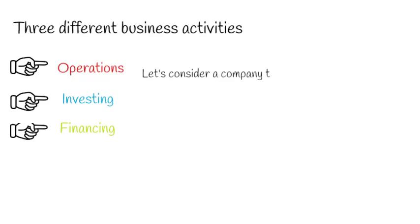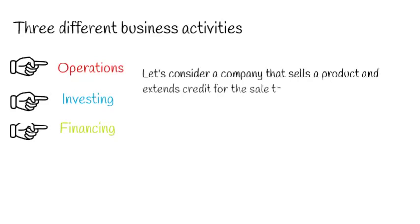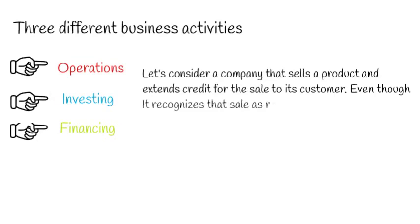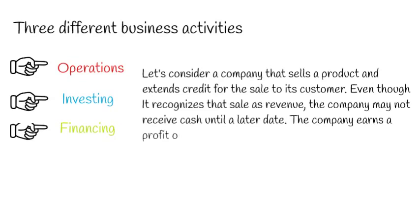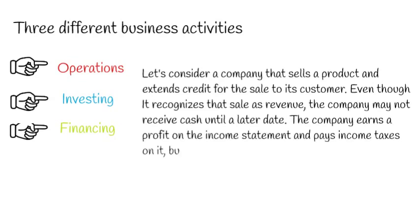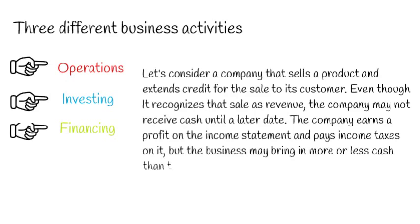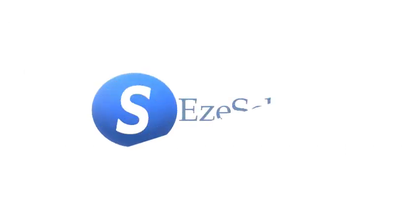Let's consider a company that sells a product and extends credit for the sale to its customer. Even though it recognizes that sale as revenue, the company may not receive cash until a later date. The company earns a profit on the income statement and pays income taxes on it, but the business may bring in more or less cash than the sales or income figures. I hope you have enjoyed this lesson. Thanks.